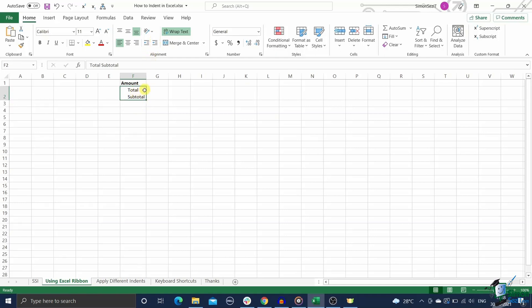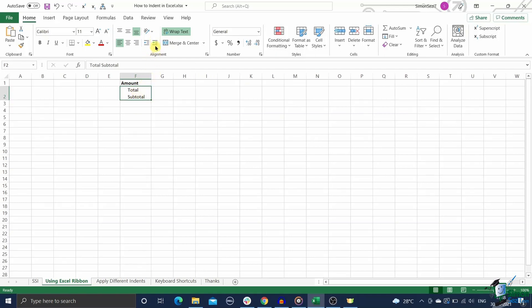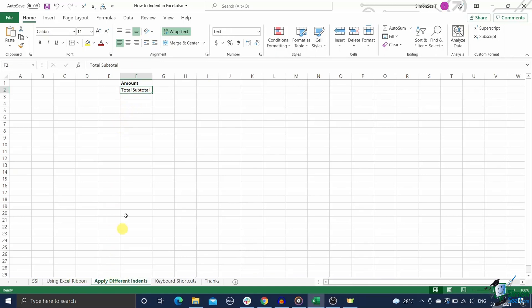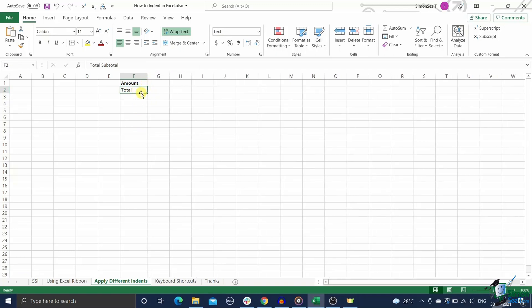Keep clicking on the increase indent button to increase the indent by three spaces. To decrease the indent already present in a cell, click on the decrease indent icon. It will decrease the indent by three spaces. In some cases, you may want to apply different indents to each line in a cell.